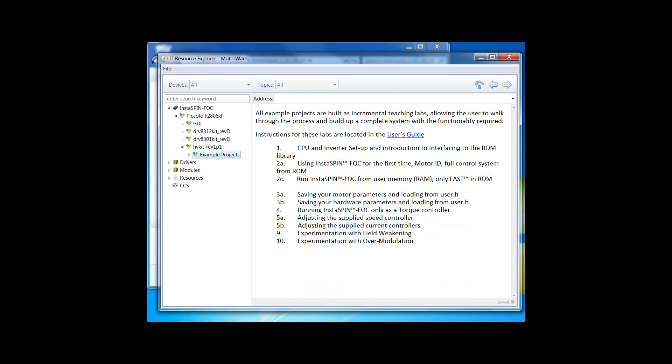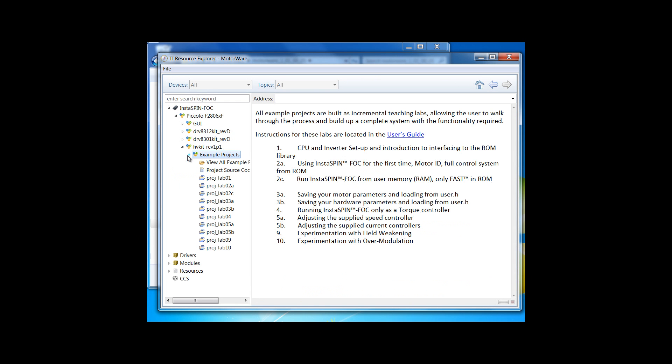There's example projects 1 through 10 with some sub-examples, and they go through step-by-step the different features and modes of how you can use Instaspin FOC in your solution. These projects can be launched directly from Motorware or imported in through CCS.